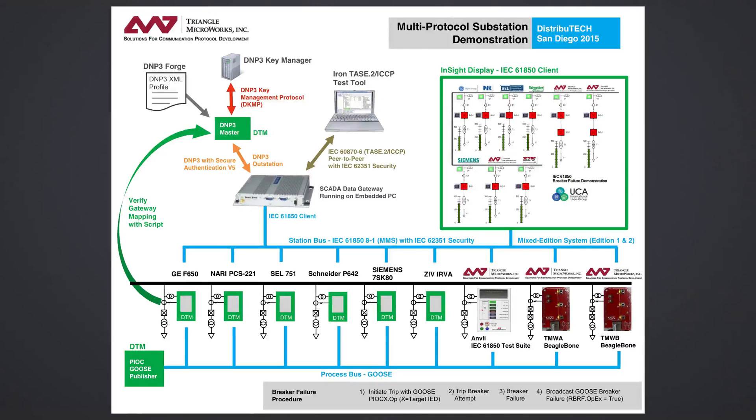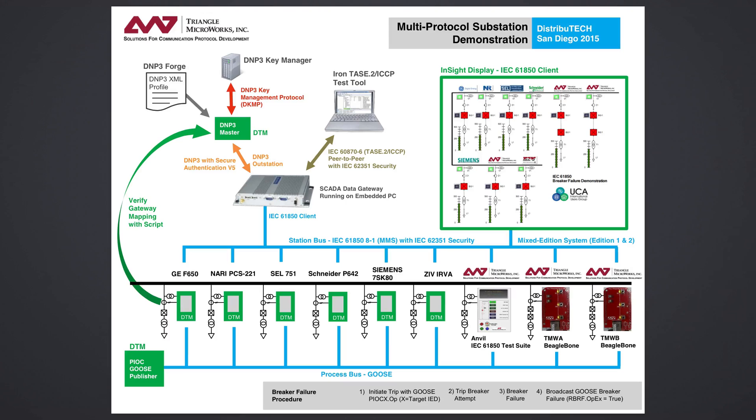This video demonstrates using the Distributed Test Manager, or DTM, to verify point mappings. This video is the fourth in this series.